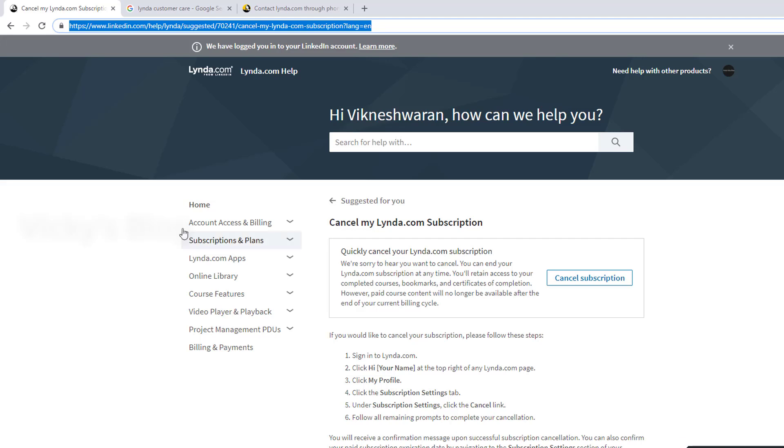Hey guys, in this video I'm just going to show how to cancel this LinkedIn subscriptions because I forgot to cancel my subscriptions, so I got charged on my credit card.